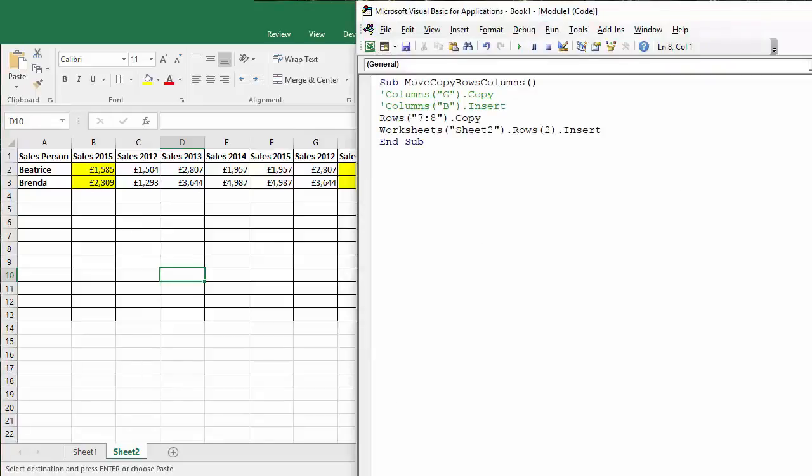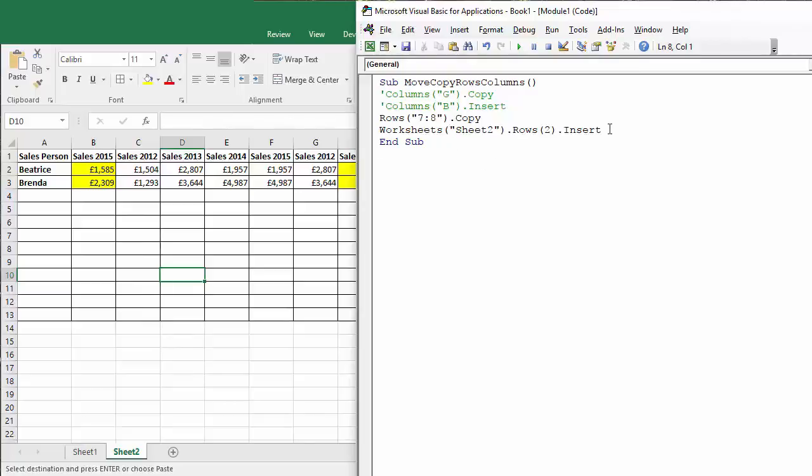Now a trickier thing would be to paste the data in below existing data. That might be a little bit trickier. Well let's see if we can do it. So worksheet sheet two, now what we can do...